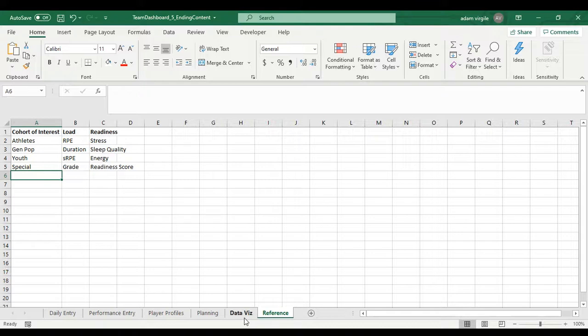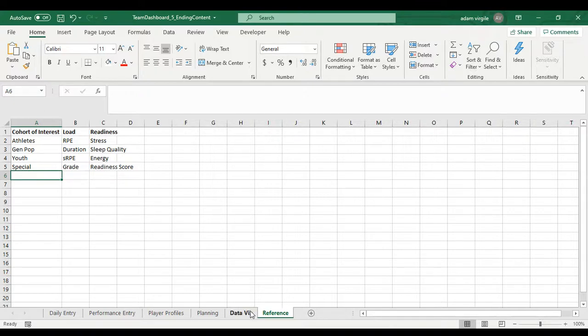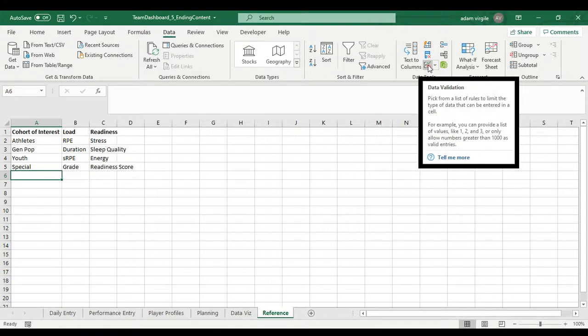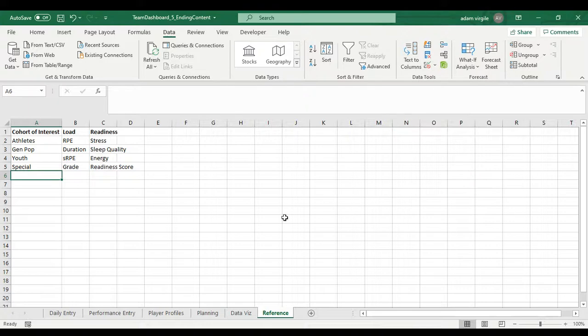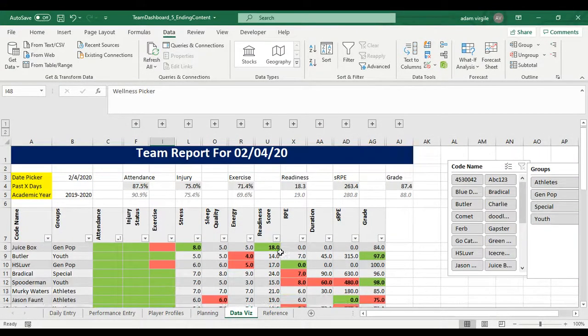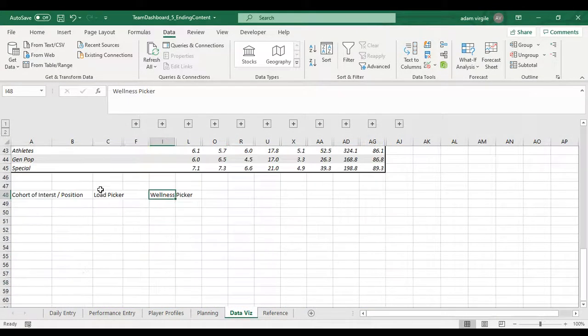And what we're going to learn how to do in this video essentially is create a couple of drop down menus. So the way that we do that is we use something called data validation. If you go into your data tab here, it used to show up to say data validation, but this is what the icon looks like. Now, if you scroll over it, it'll say data validation and you can use this to create drop down menus.